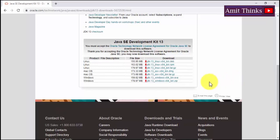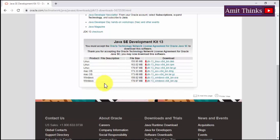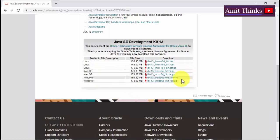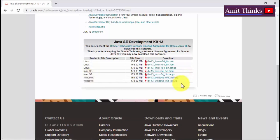After accepting, you can see versions for Linux, Mac, and Windows are available. For Windows, you need to go for the 64-bit version, because Java JDK 13 will install on 64-bit Windows only.